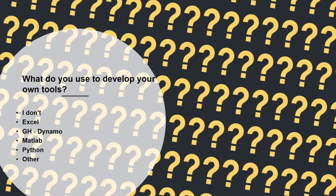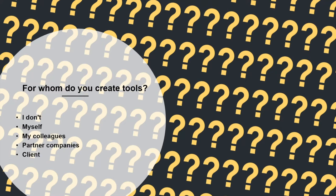There's one person pointing out MATLAB, which I didn't expect. Some people don't build any tools at all. Let's go to the next question. For whom do you create these tools? Are these tools only for yourself, or for you and your colleagues? Maybe you work with a partner company and make tools to smoothen the co-working, or do you make it for a client, an end user?